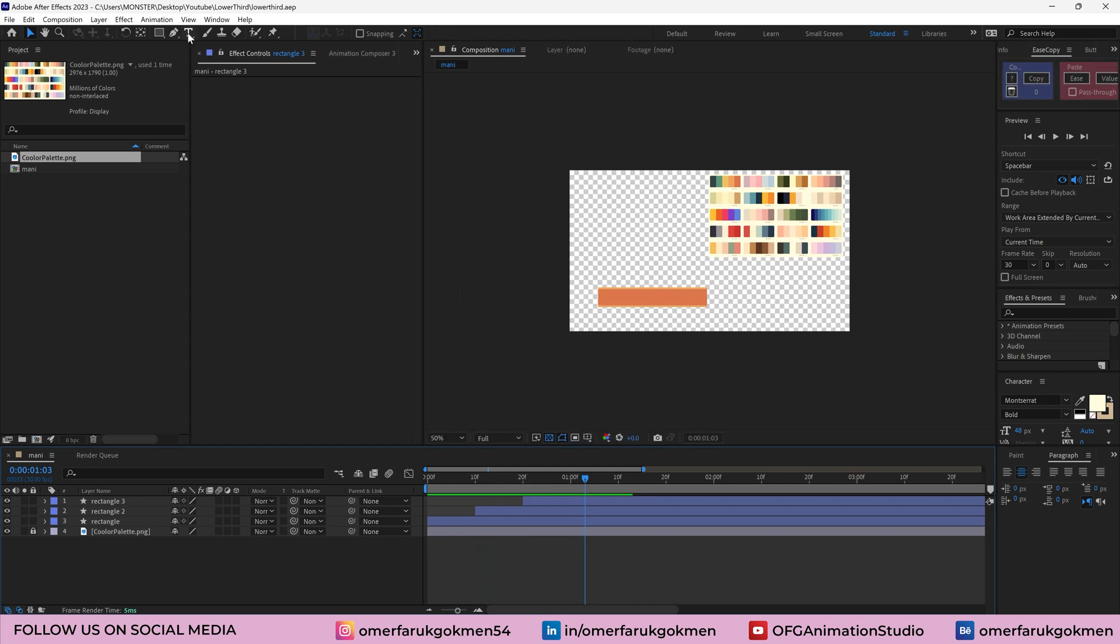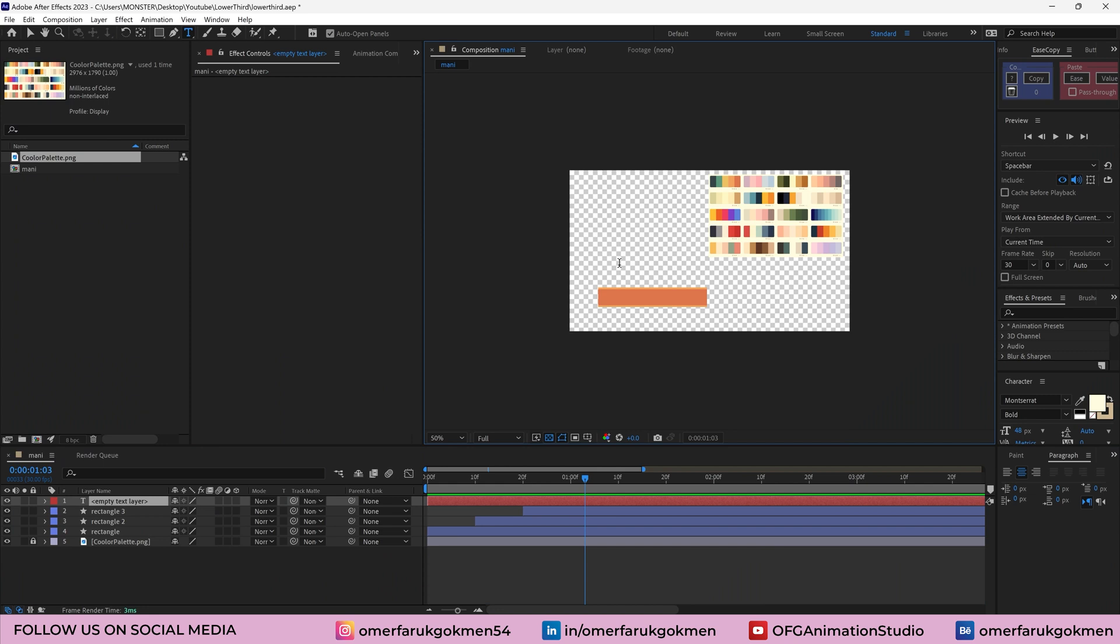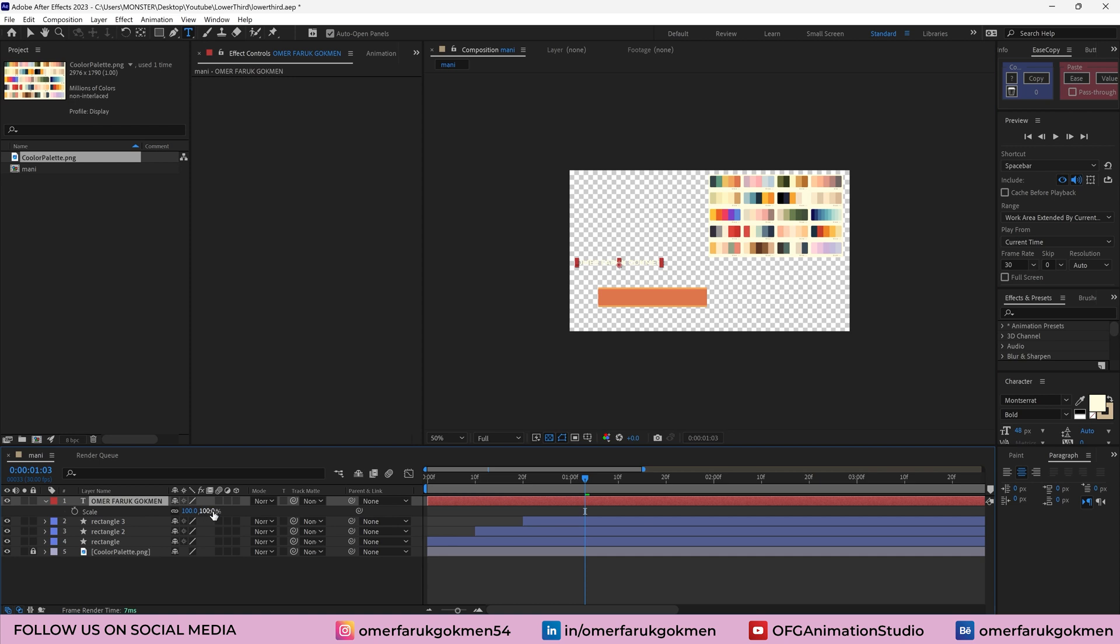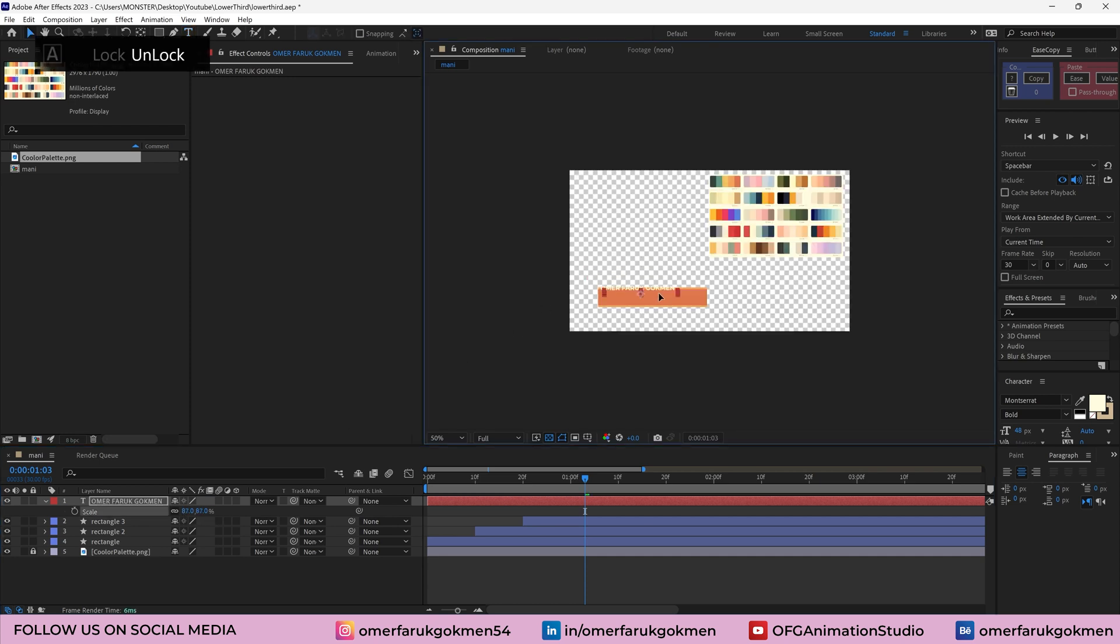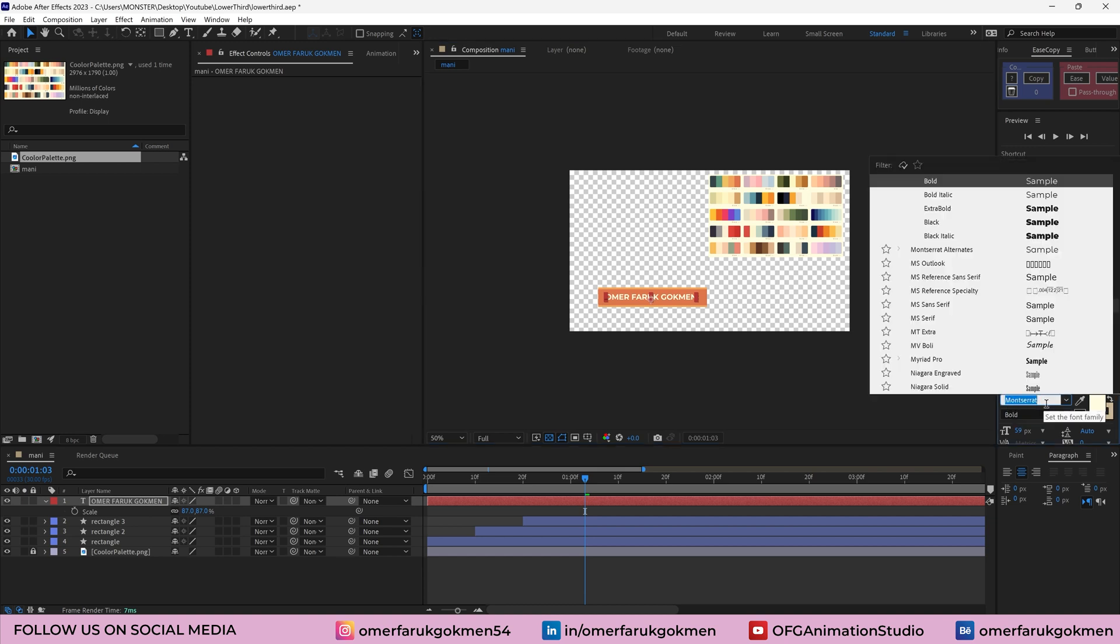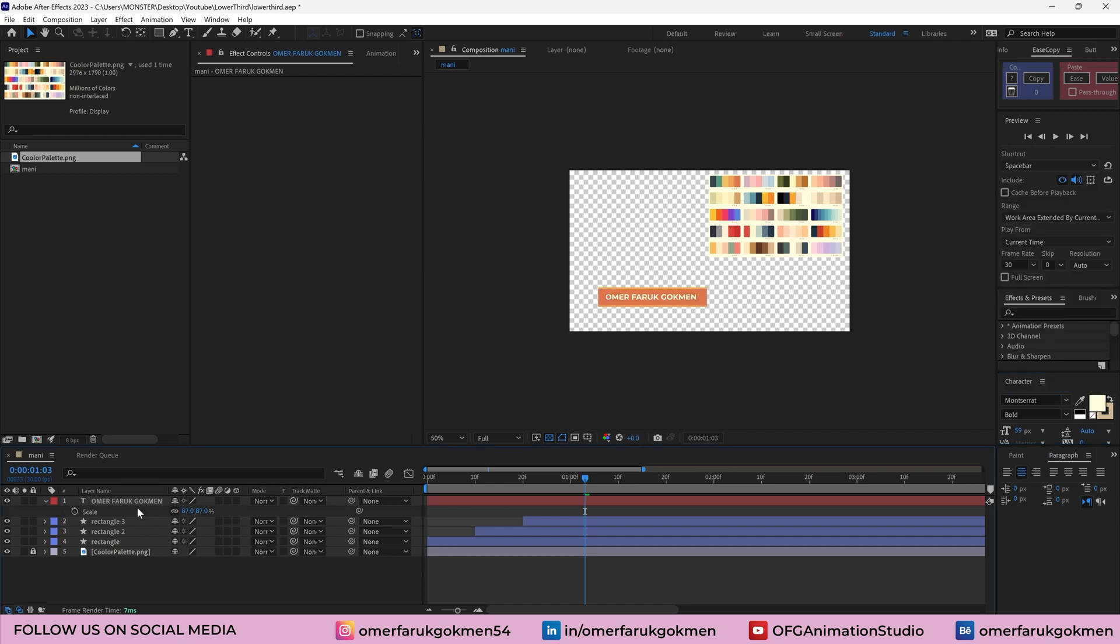Now let's add the text. Click and grab the text tool. Let's type my name, which is Omar Faru Kokman. Press S on the keyboard, decrease the size and put this one here. I think I need to increase a little bit. And yes, that's good enough. And make sure you can choose whatever font you want, but I choose Montserrat.